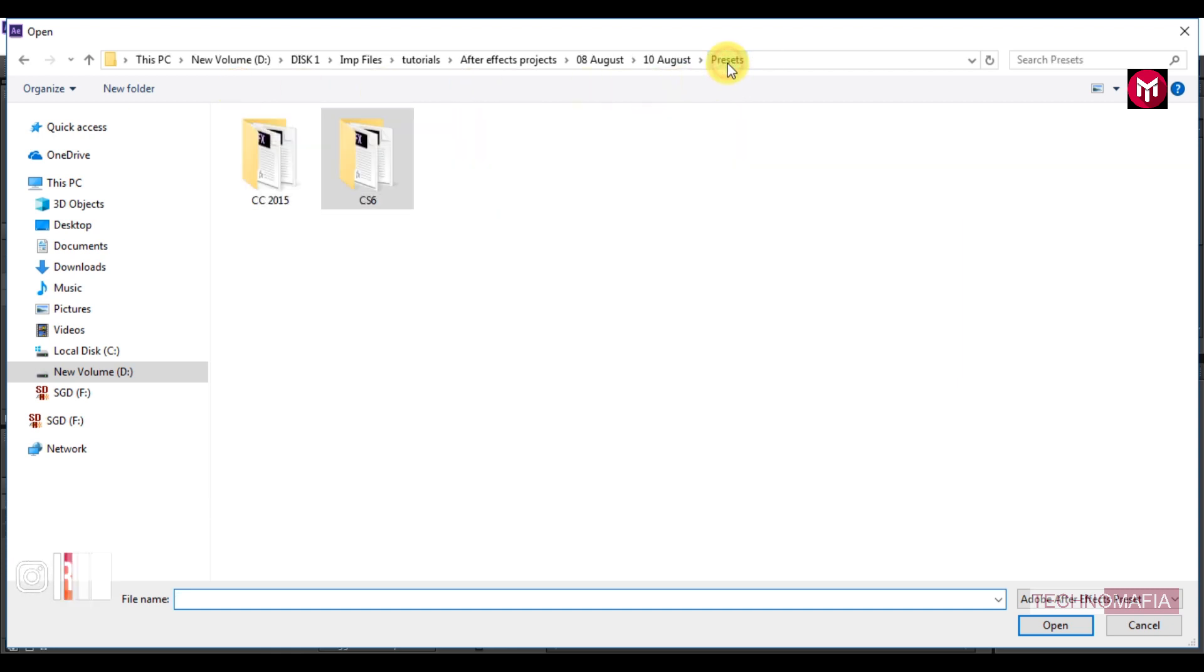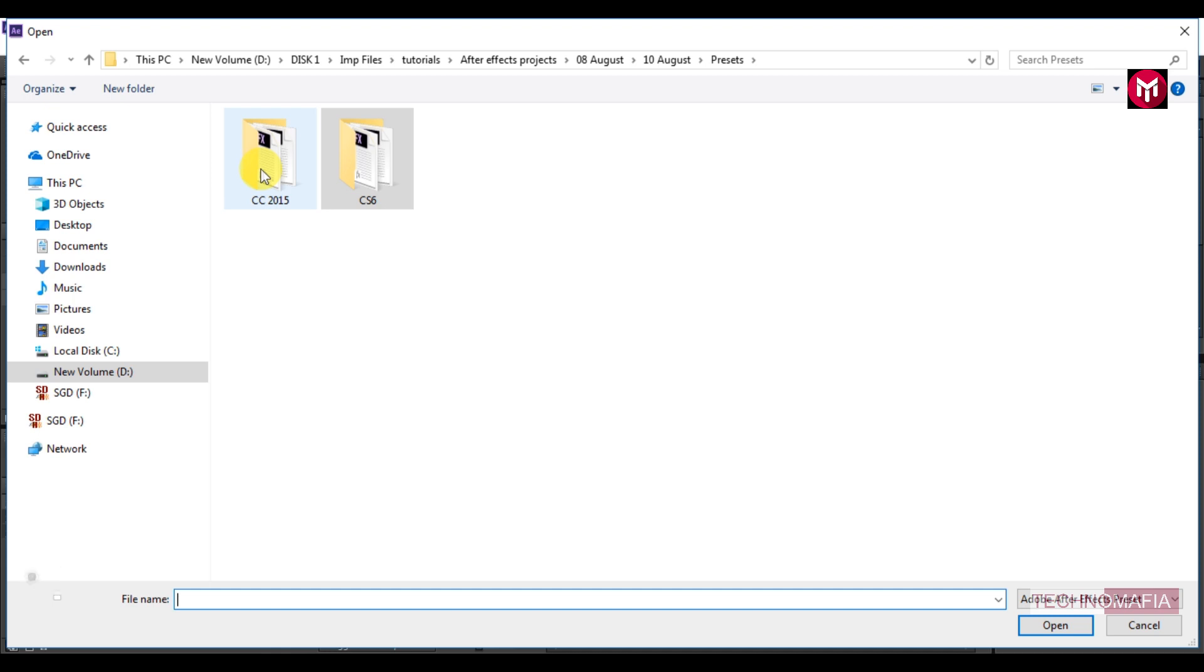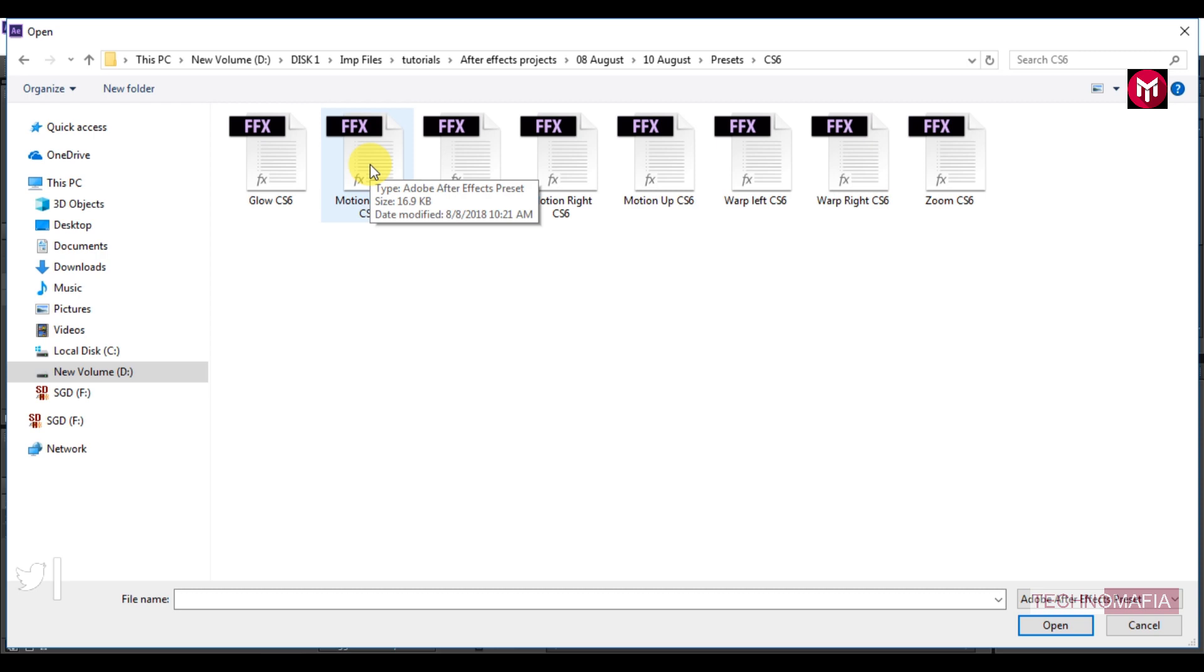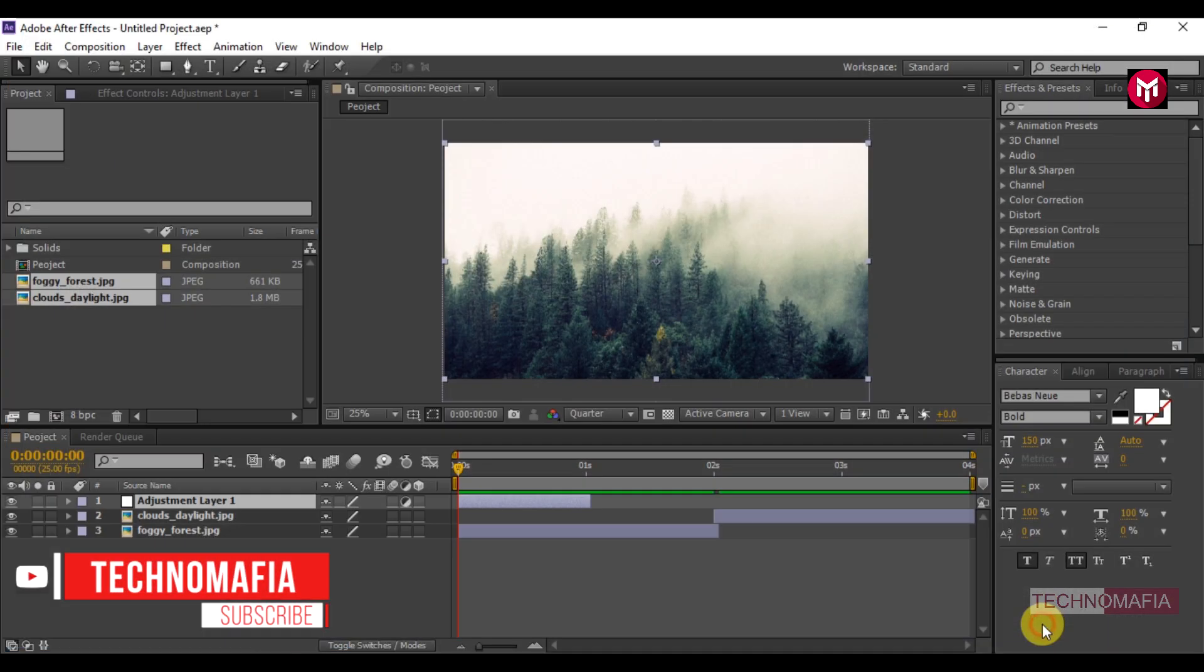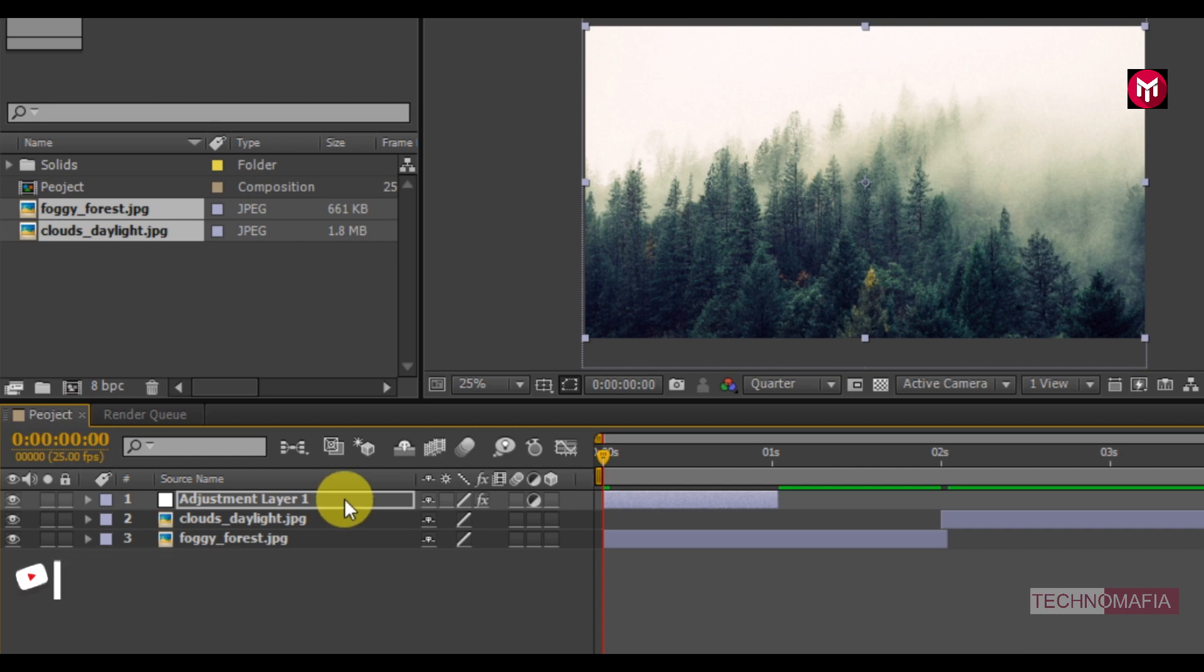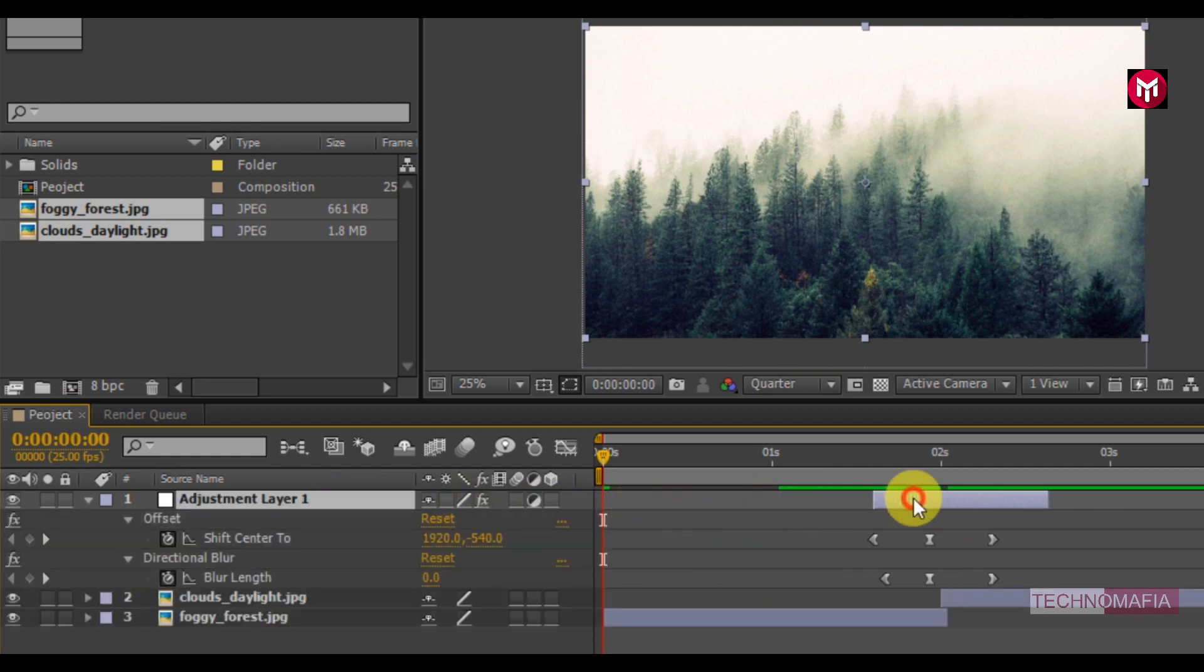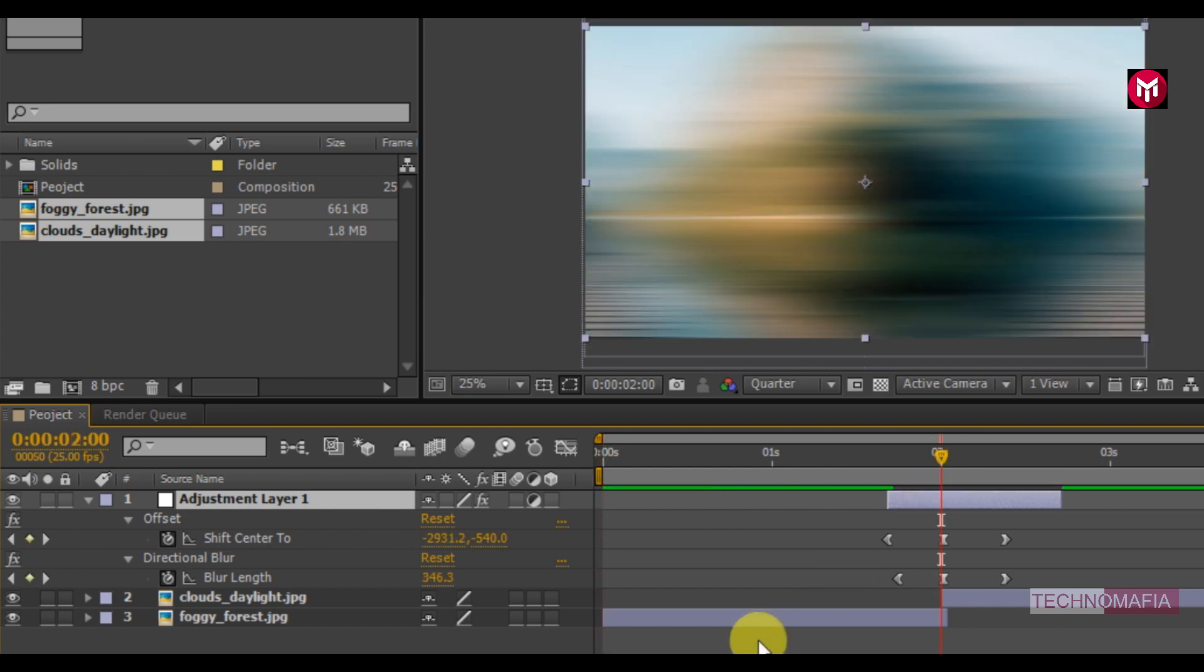This animation preset pack includes presets for CC 2015 and CS6. I will use the CS6 preset. Among these 8 presets you can select any one. I will select Motion Left. Press U to view keyframes. Now we need to position the adjustment layer between the 2 media files.